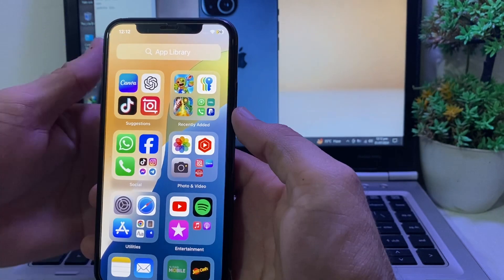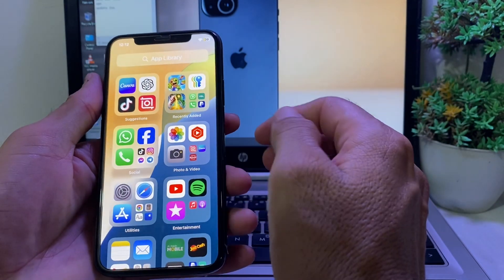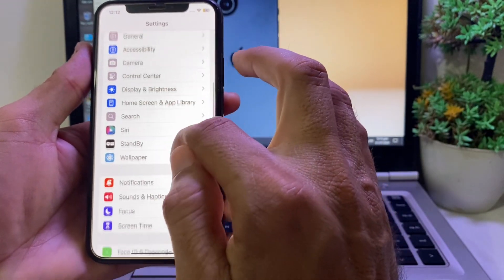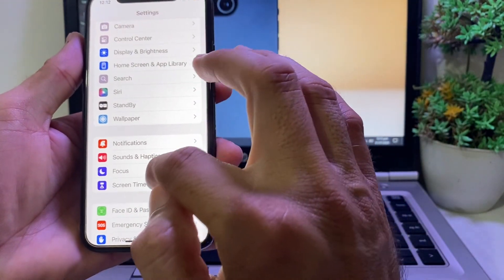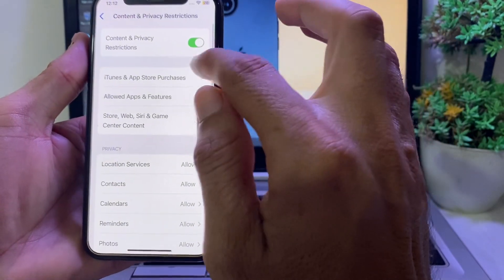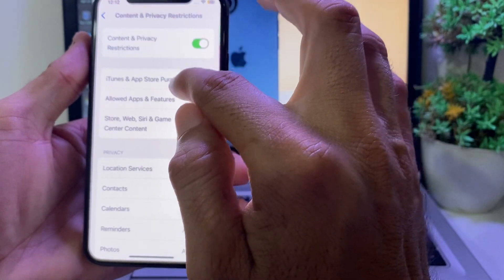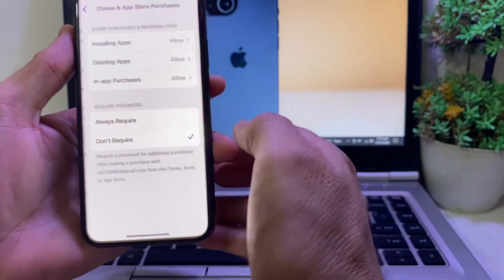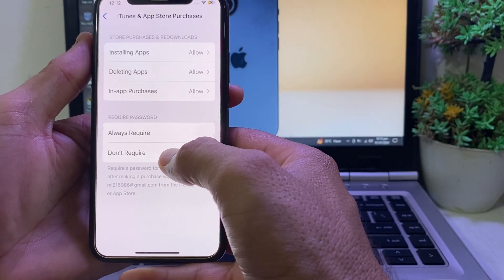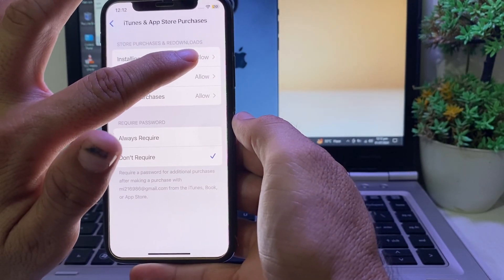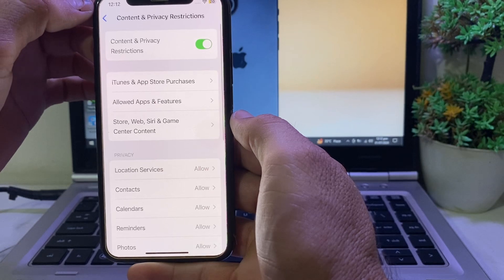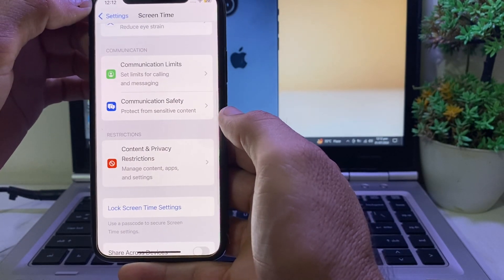Check if the problem is fixed or not. If you're still having this problem, open Settings and scroll down. Tap on Screen Time, then scroll down and tap on Content & Privacy Restrictions. Turn it on, then tap on iTunes & App Store Purchases. Make sure 'Don't Require' is selected and all three options are set to Allowed. Go back and check if the problem is fixed.